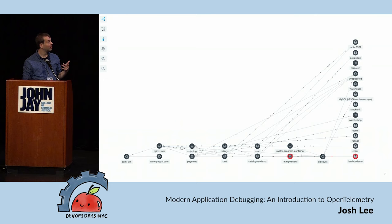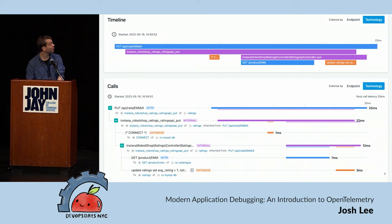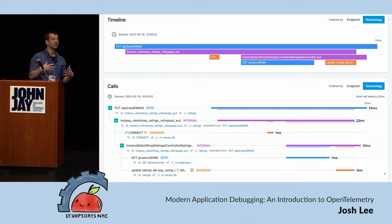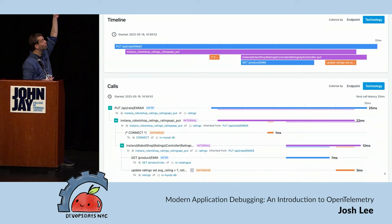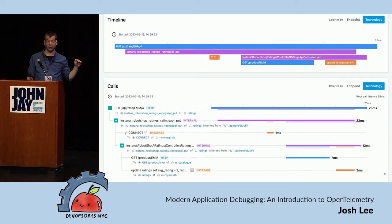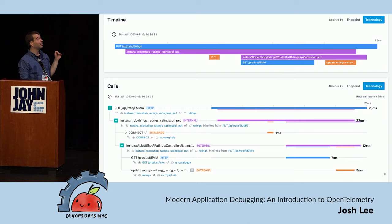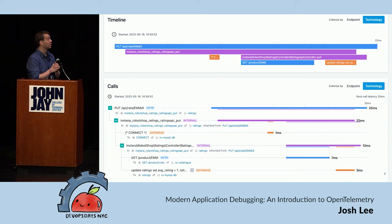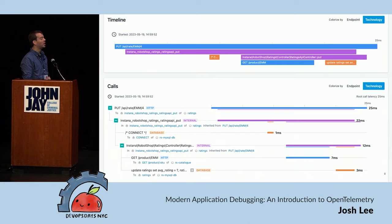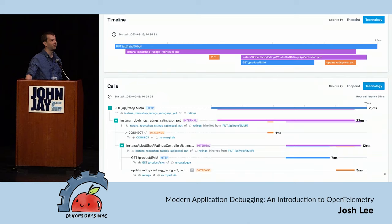A distributed trace is really just a collection of spans. A span is some work that happens inside a service that's interesting to us as a developer. Each time that service calls another downstream service — whether it's a message queue, a database, or another microservice — we get another span. We get this waterfall view that looks like Chrome Developer Tools of the request flow. This is really useful for performance analysis, identifying latency, and seeing how errors flow up to the top.